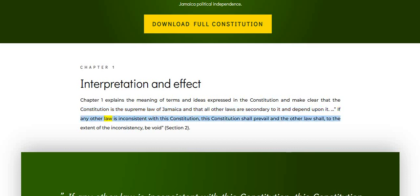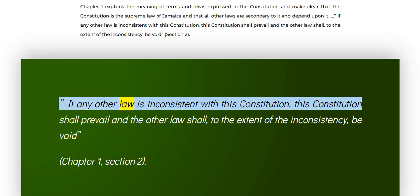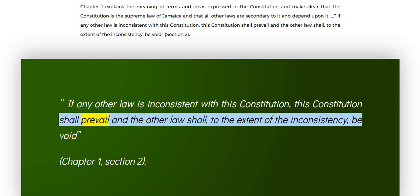If any other law is inconsistent with this Constitution, this Constitution shall prevail and the other law shall, to the extent of the inconsistency, be void. Section 2.